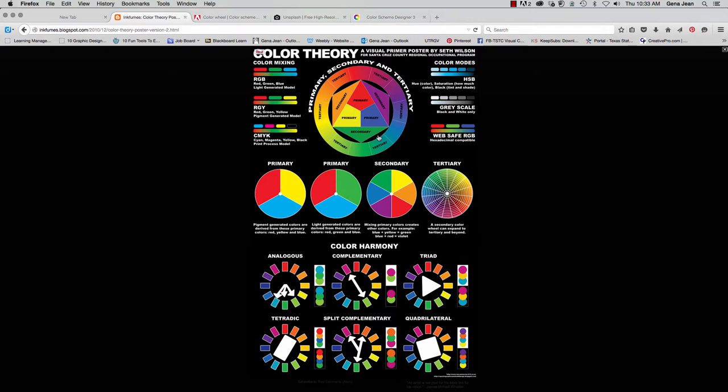Those are each secondary colors. So what we see here is a secondary color wheel. And then you have your tertiary colors, which are the colors that fall in between those primary and secondary colors. A tertiary color wheel has 12 different colors on it.